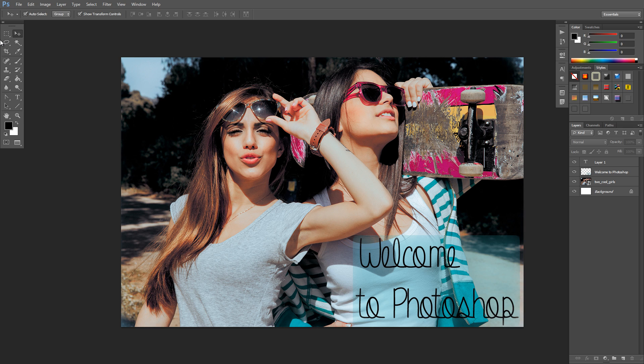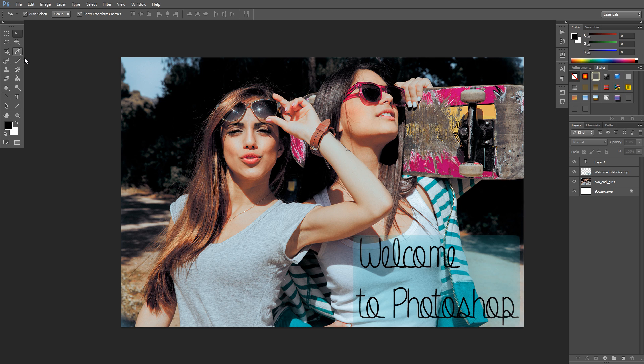Now once you get your hotkeys down and you're good with knowing which goes to what, then you start learning how to use the tools effectively and then you can be really great at Photoshop. So let's start going over some of these things.